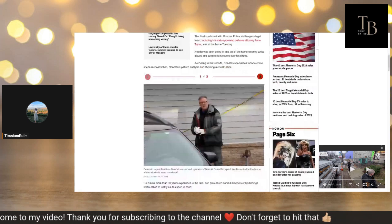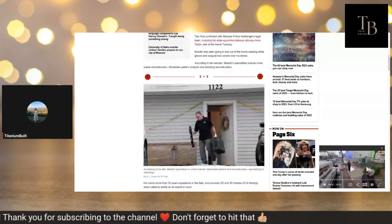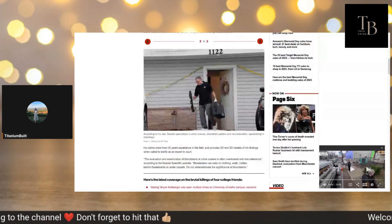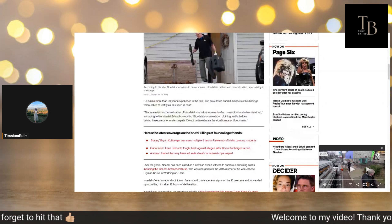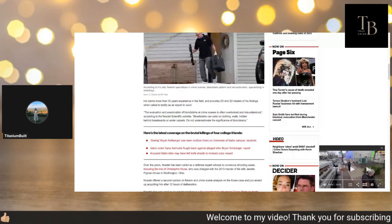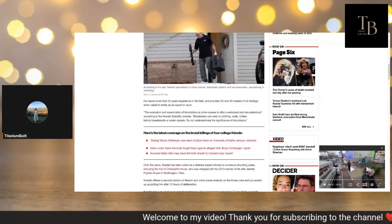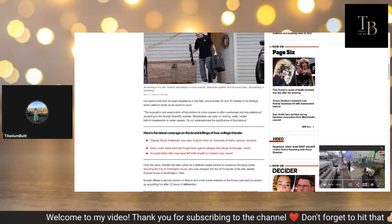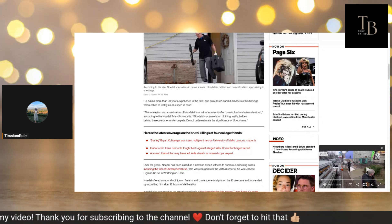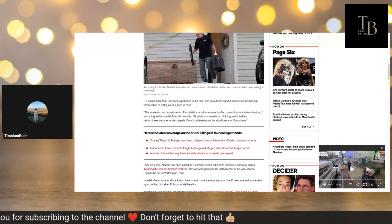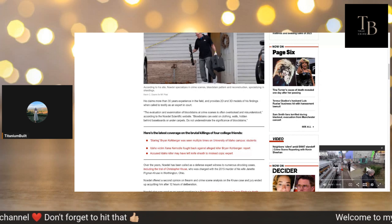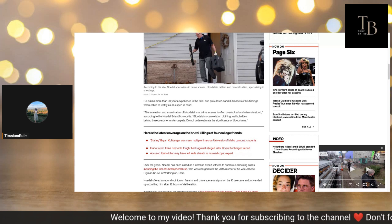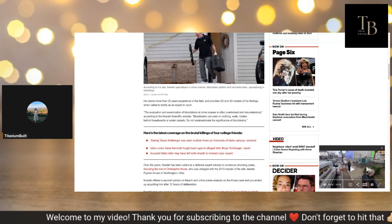That's him there, another picture of him there carrying out his 3D imagery. He claims more than 30 years experience in the field and provides 2D and 3D models of his findings when called to testify as an expert in court. The evaluation and examination of bloodstains at crime scenes is often overlooked and misunderstood according to the Noedel Scientific website. Bloodstains can exist on clothing, walls, hidden behind baseboards or under carpets. Do not underestimate the significance of bloodstains.